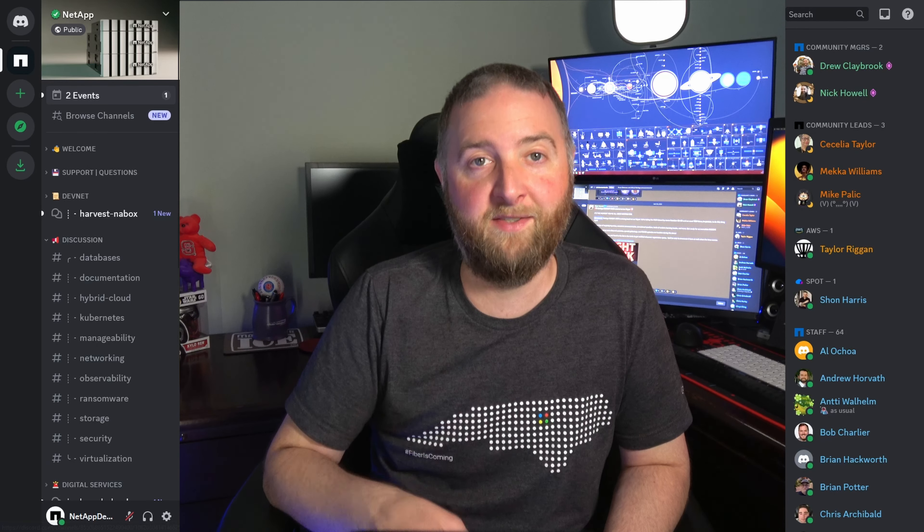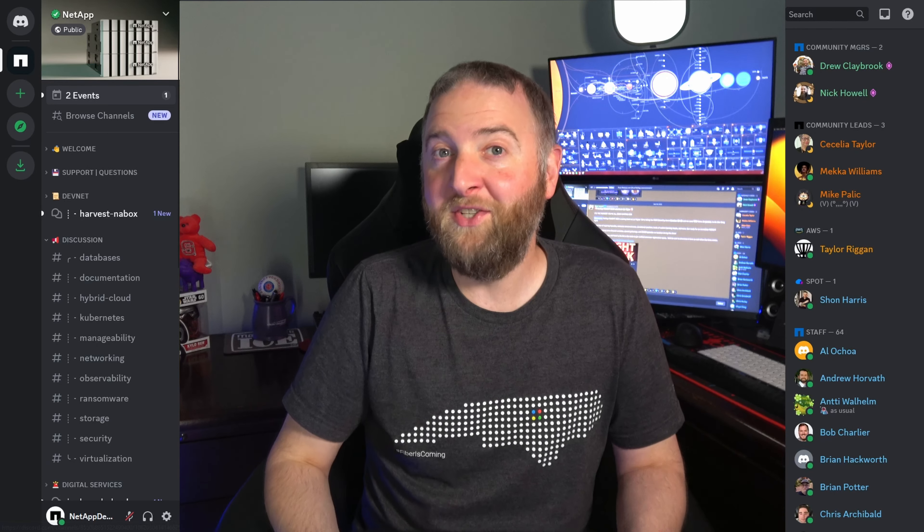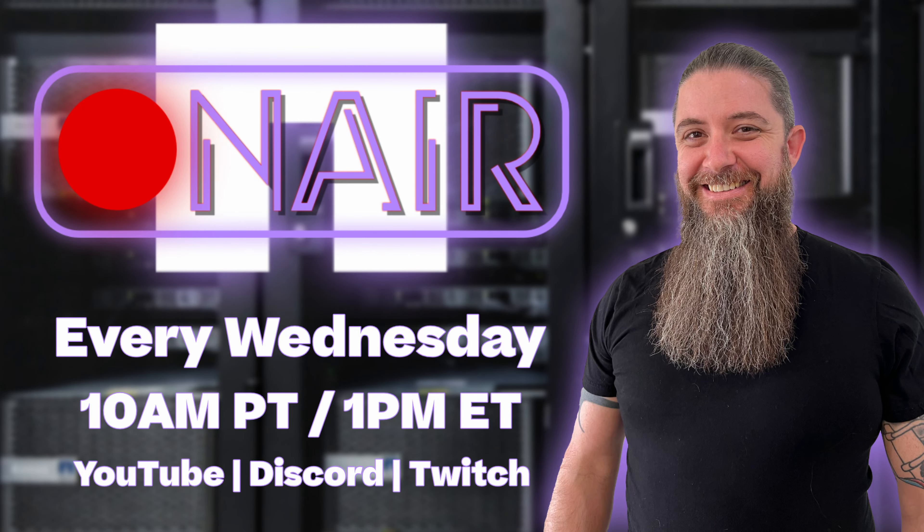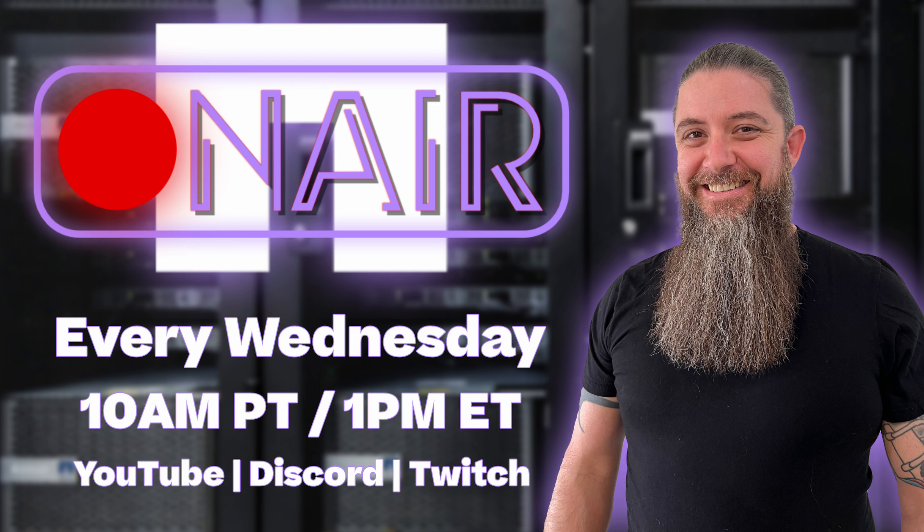I should also mention NetApp OnAir, our weekly live show hosted by data center dude himself, Nick Howell. Each week, OnAir brings special guests to showcase product launches and technical expertise coming straight from the product managers and the engineers who've helped build them. You can find the show each Wednesday at 1 p.m. Eastern on the NetApp YouTube and Twitch channels. We also host a watch party directly in our Discord community.